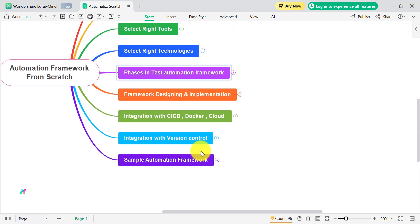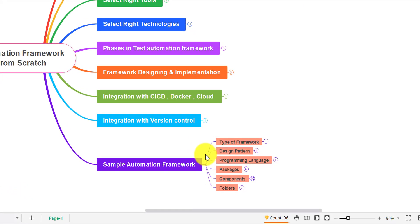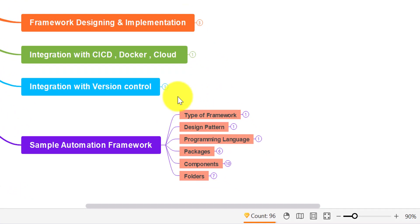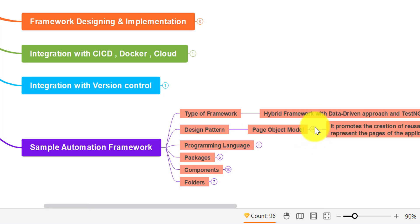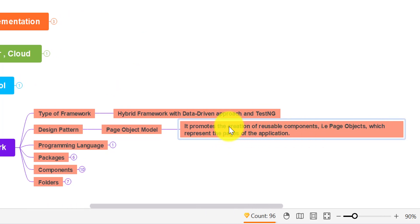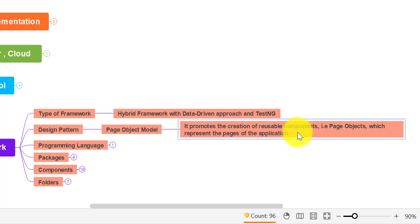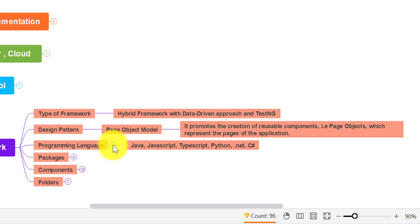Let's look at a sample automation framework. In interviews, always start with the type of framework you have used in your project, then explain the design pattern — for example, Page Object Model. Explain what Page Object Model is, its purpose, and how it is useful in your automation framework. With the help of Page Object Model, it promotes creation of reusable components called page objects, which represent all the pages in your application. Then explain the programming language used — Java, JavaScript, TypeScript, Python, .NET, or C#.